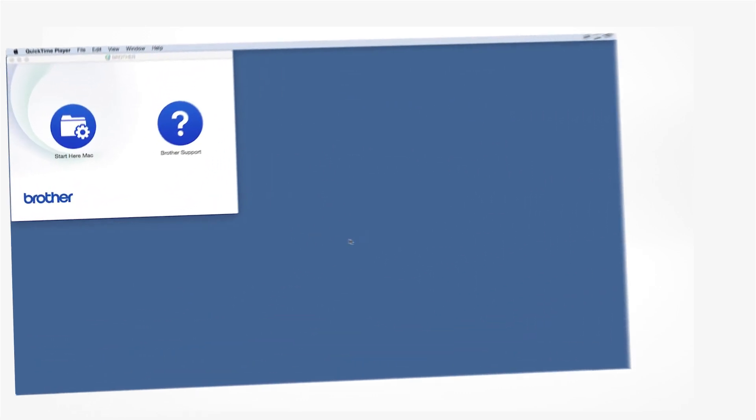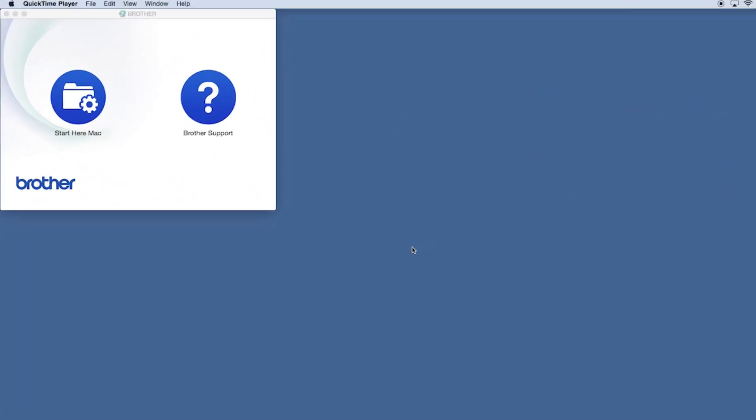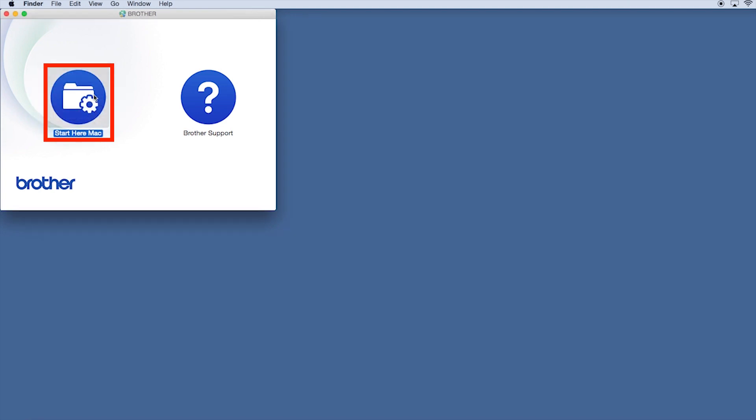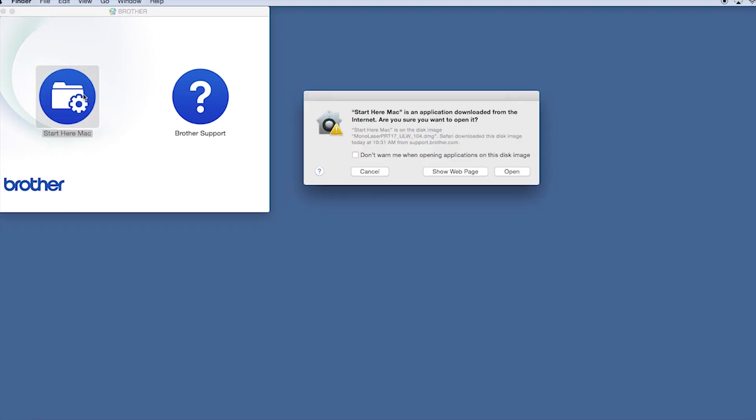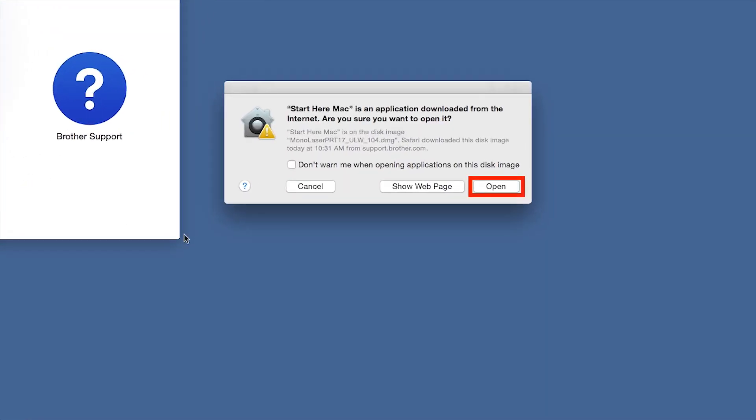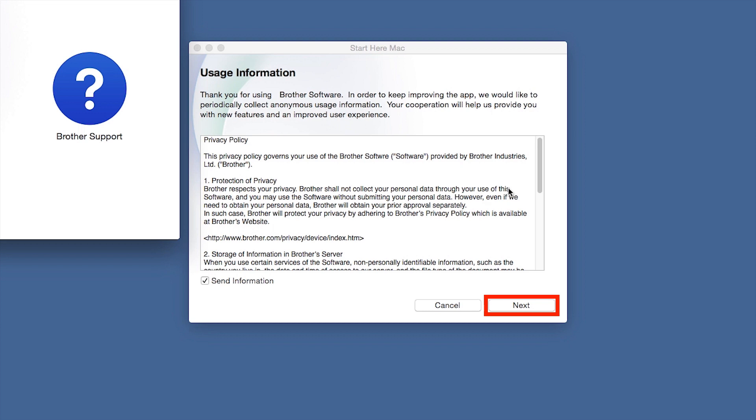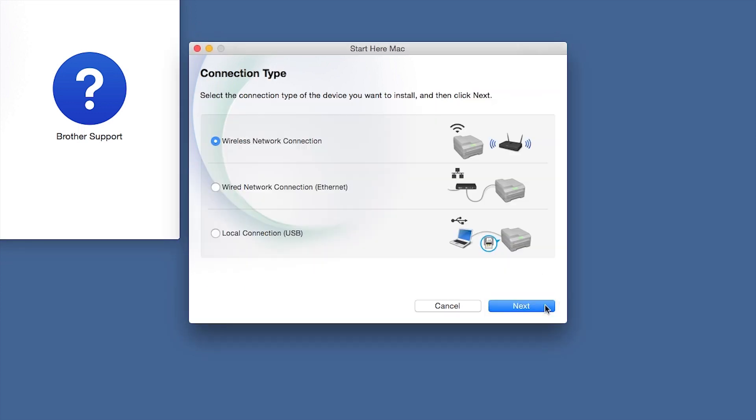Navigate to your installer file and double-click to begin installation. Click on the Driver Download or Start Here icon. Click Open, then click Next.